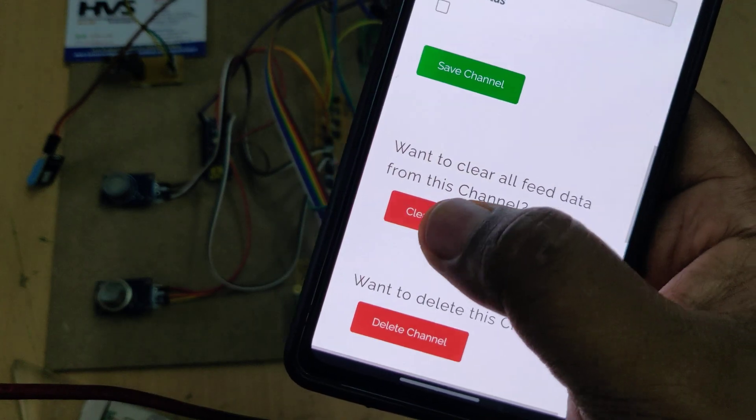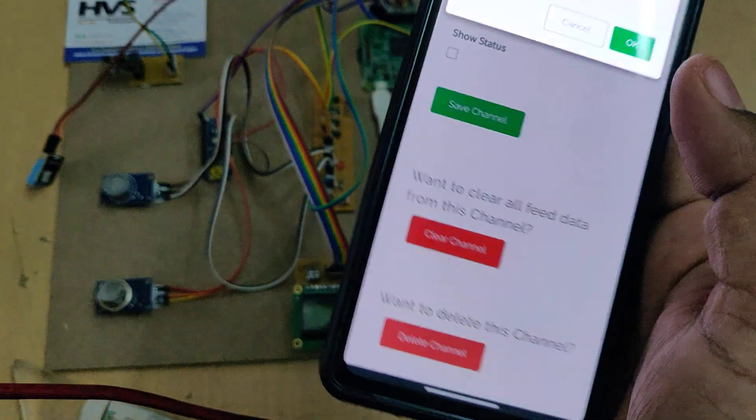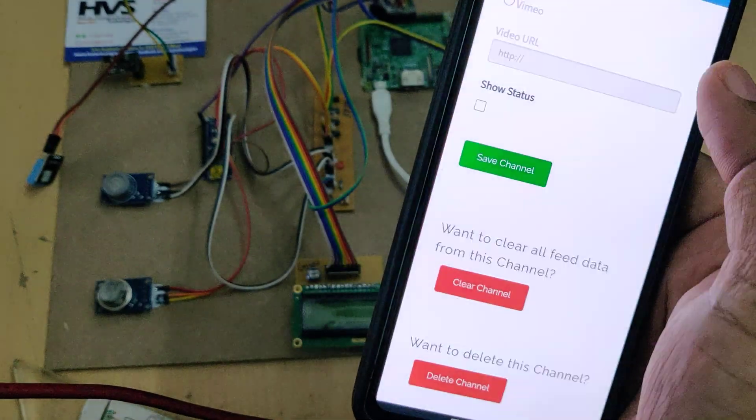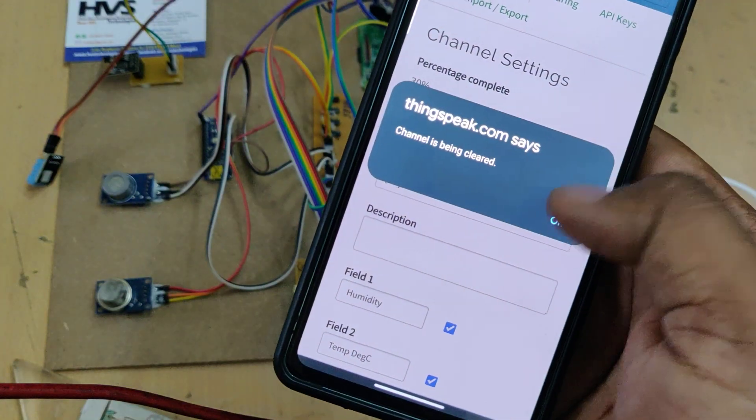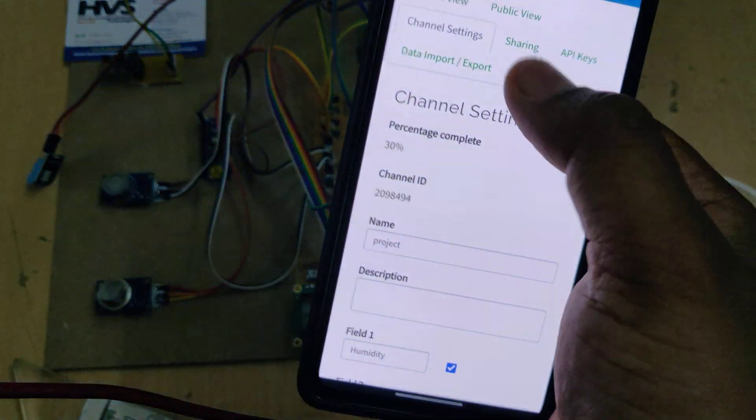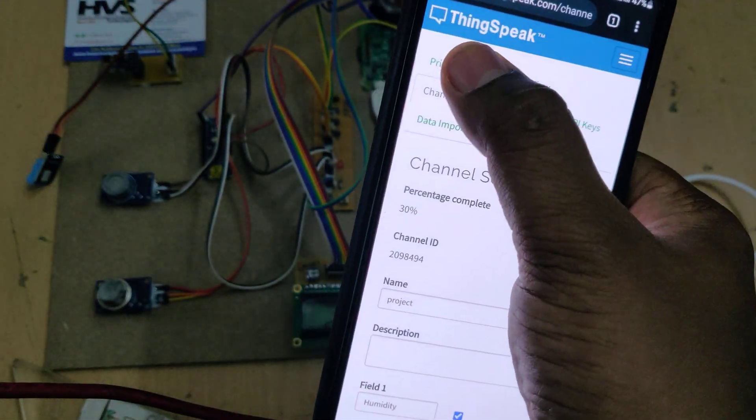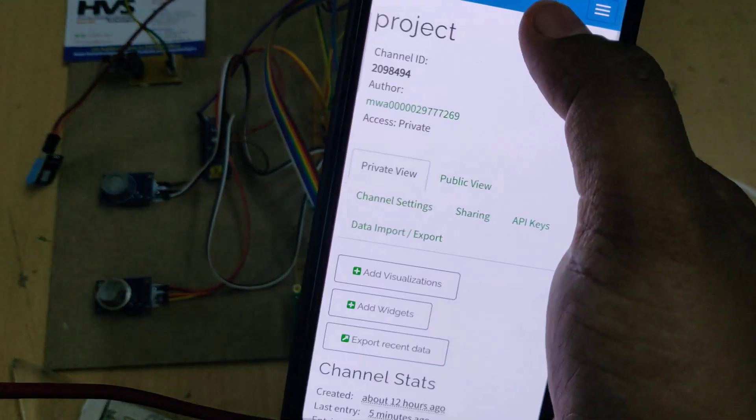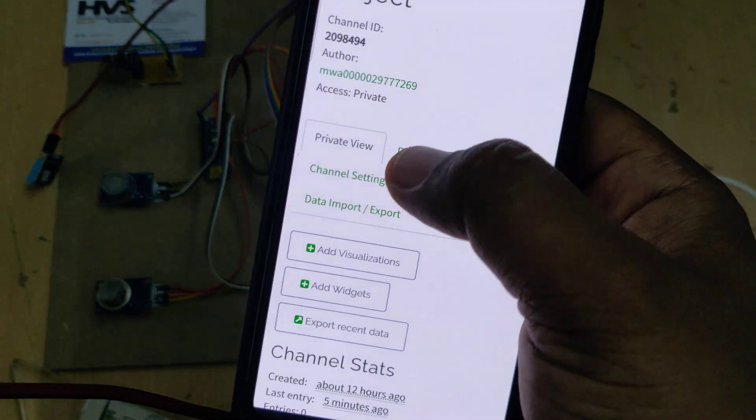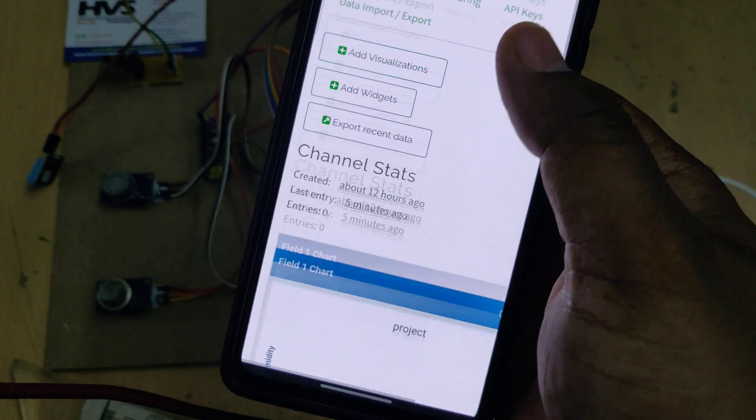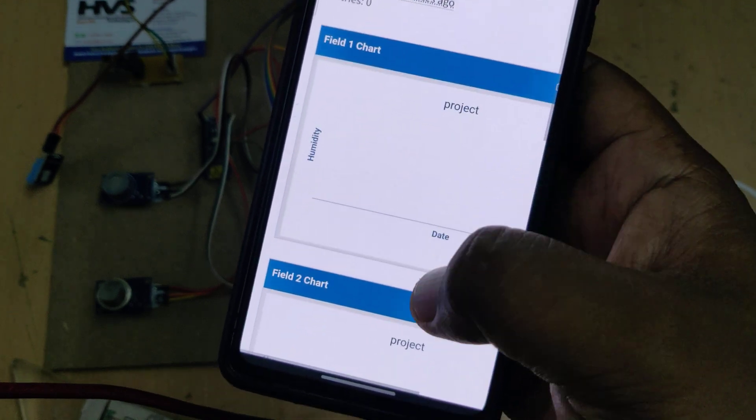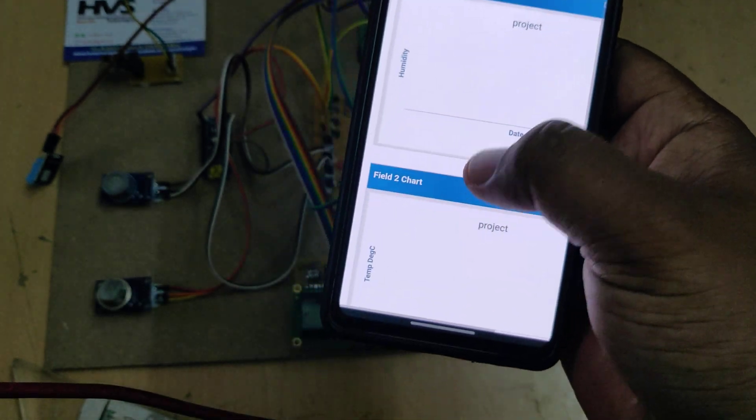Now we can clear the channel by going to channel settings. Go to private view to see the live data, channel settings to clear the channel data, and input to download. Now the channel is cleared.